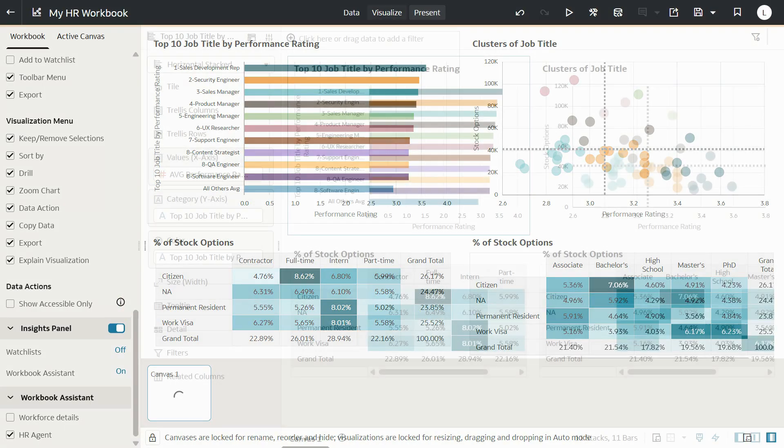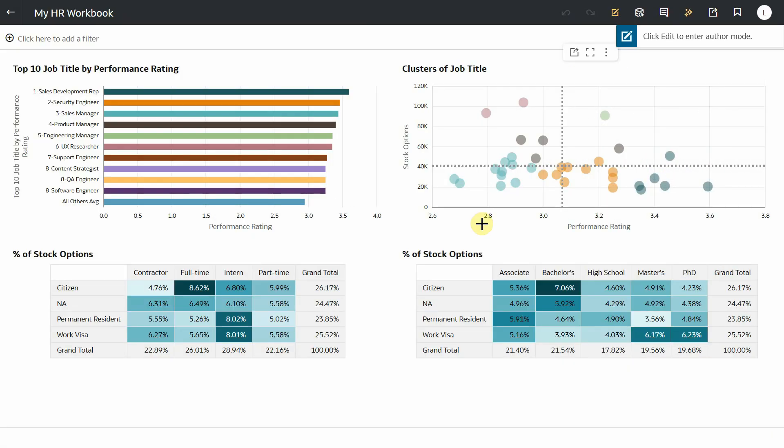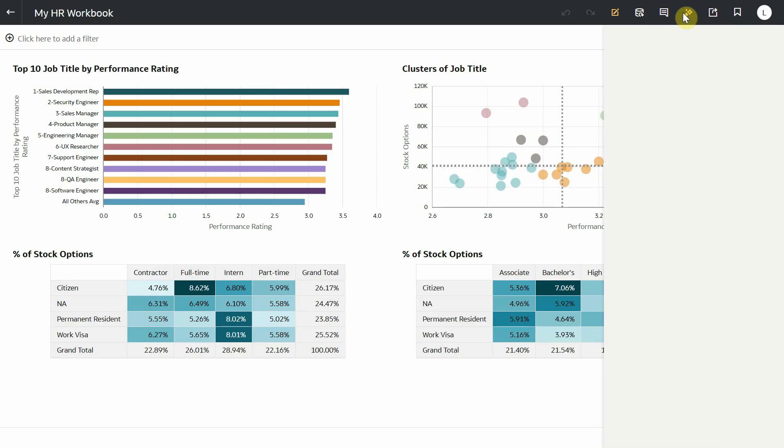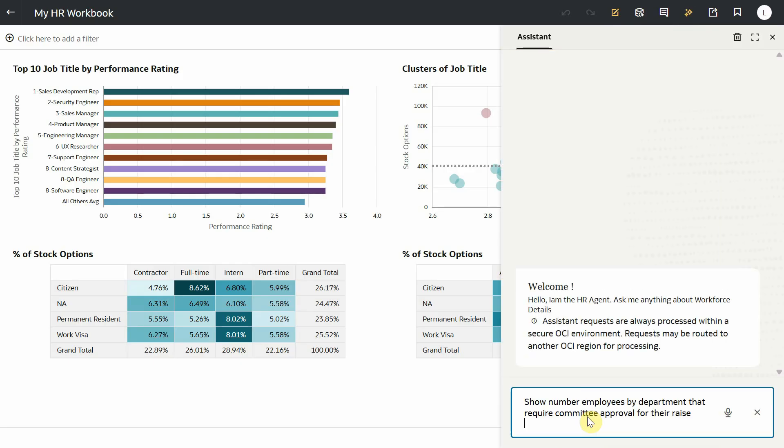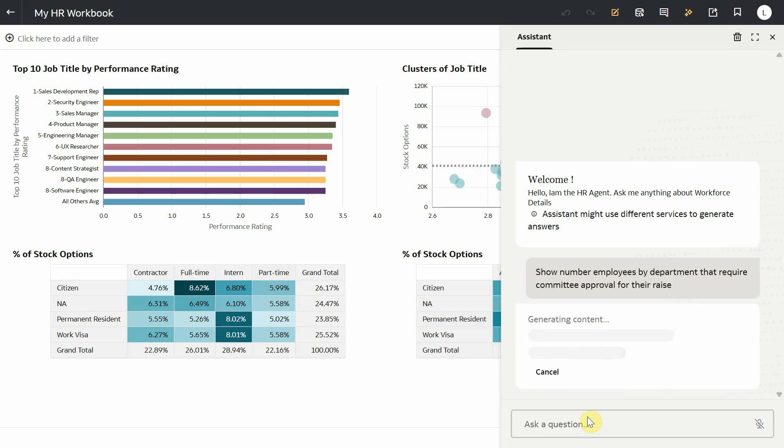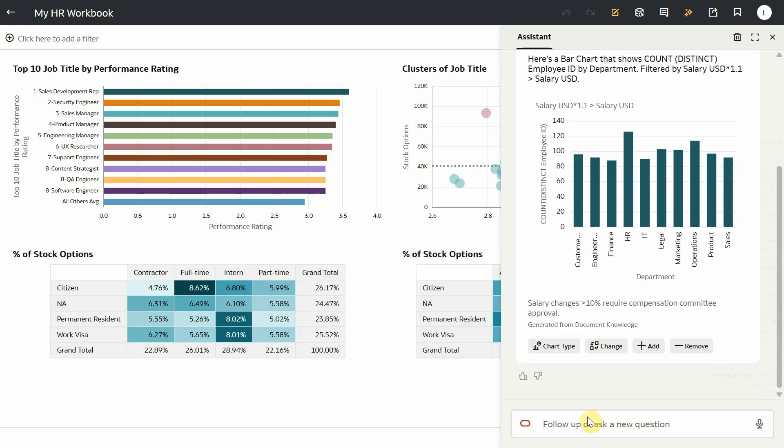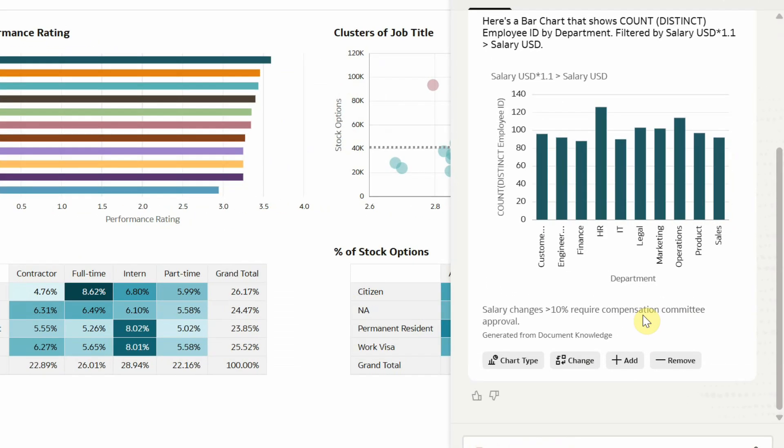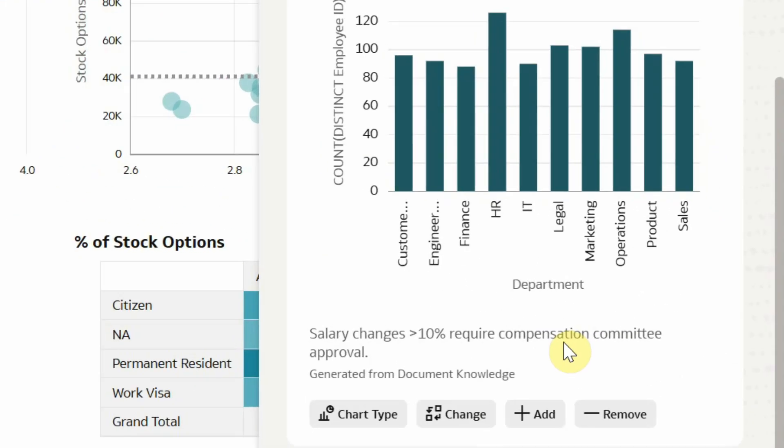Now let's look at the dashboard as a consumer. Let's open the assistant. Let's say show number of employees by department that require company approval for their raise. Assistant now leverages the HR agent behind the scenes. It combines the output from the dataset and uses RAG to retrieve specific information in the knowledge document pertaining to my question and gives me an enriched response.